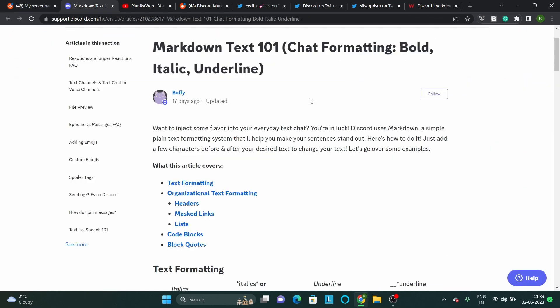Interestingly, Discord had just released Markdown, a straightforward plain text formatting tool that helped people make their words stand out.